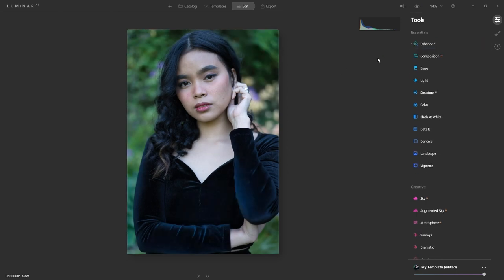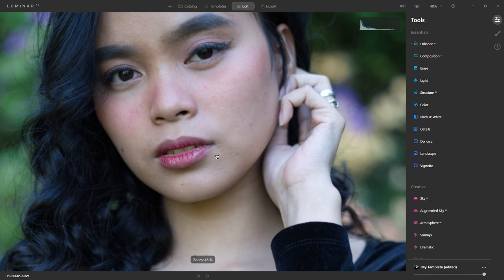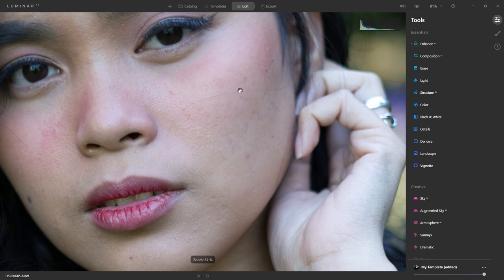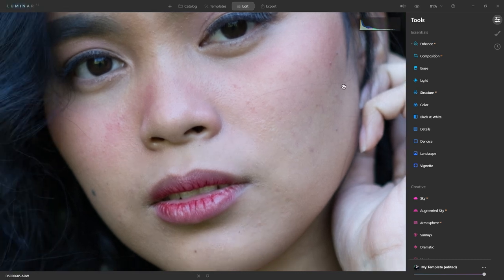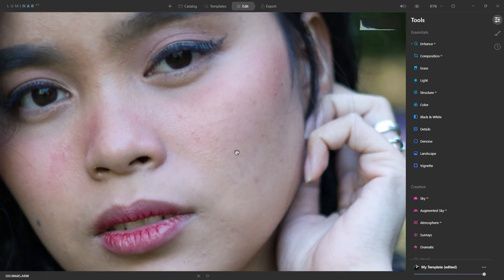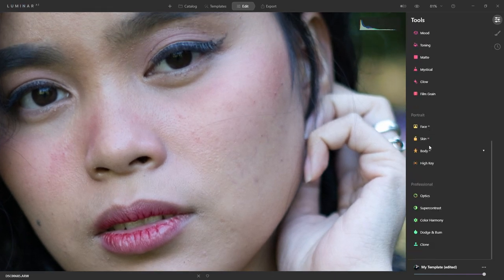Before I do anything else, I'll zoom into the face to see if there's anything that needs cloning out — like this little hair strand here. I might take that out, but the other ones I leave because I like that natural look. The reason why I start with the clone is because if you make changes to the image like color and contrast and then do cloning after — which you could totally do — it's just that with Luminar, when you use the clone tool it reverts back to the original.